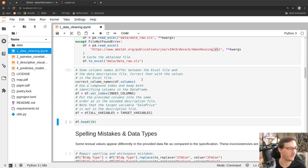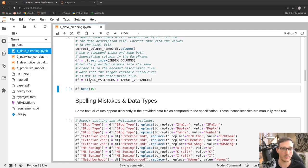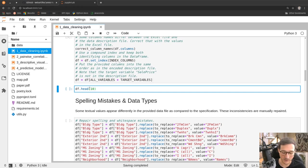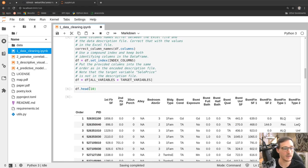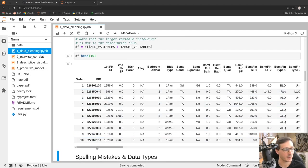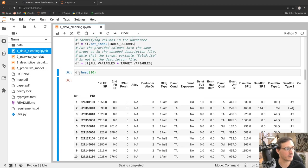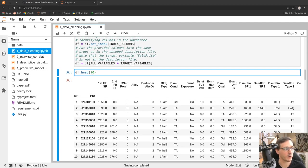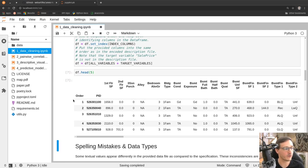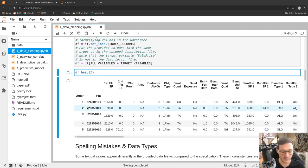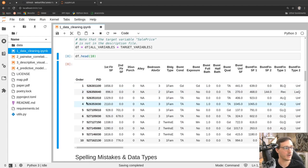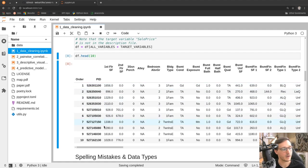A DataFrame in pandas is a special data type comparable to an Excel spreadsheet — it's how you model Excel-like data in Python. Using the .head() method we can look at the first 10 rows. If I replace 10 with 5, I see only the first 5 rows. Running the cell with 10 shows the first 10 rows, and as I mentioned there are many columns in this dataset.